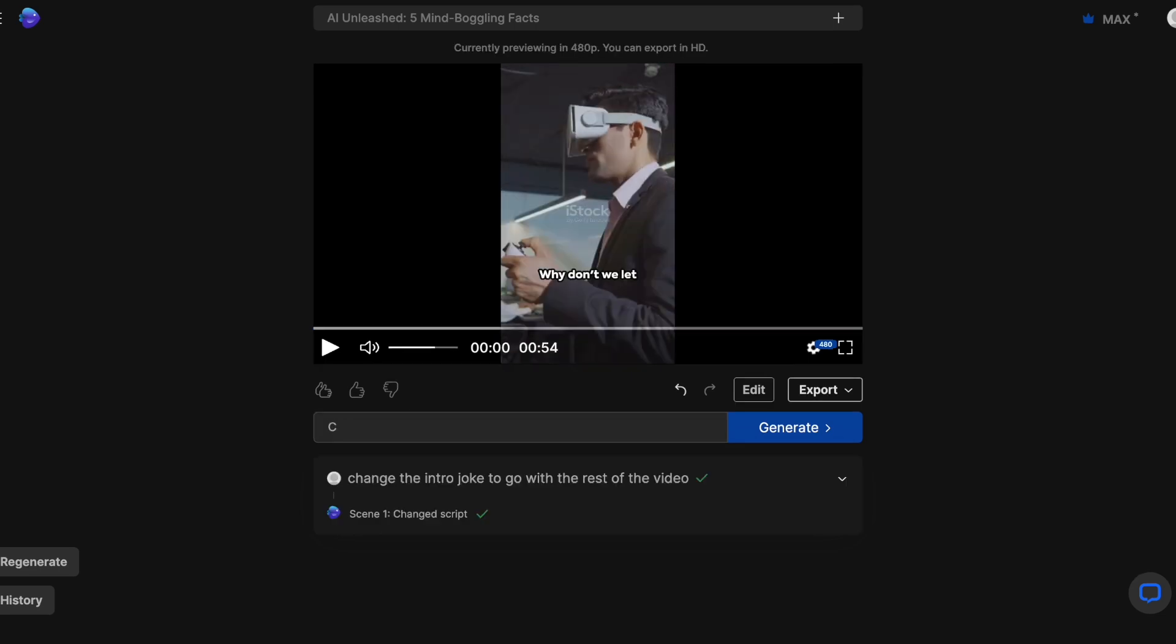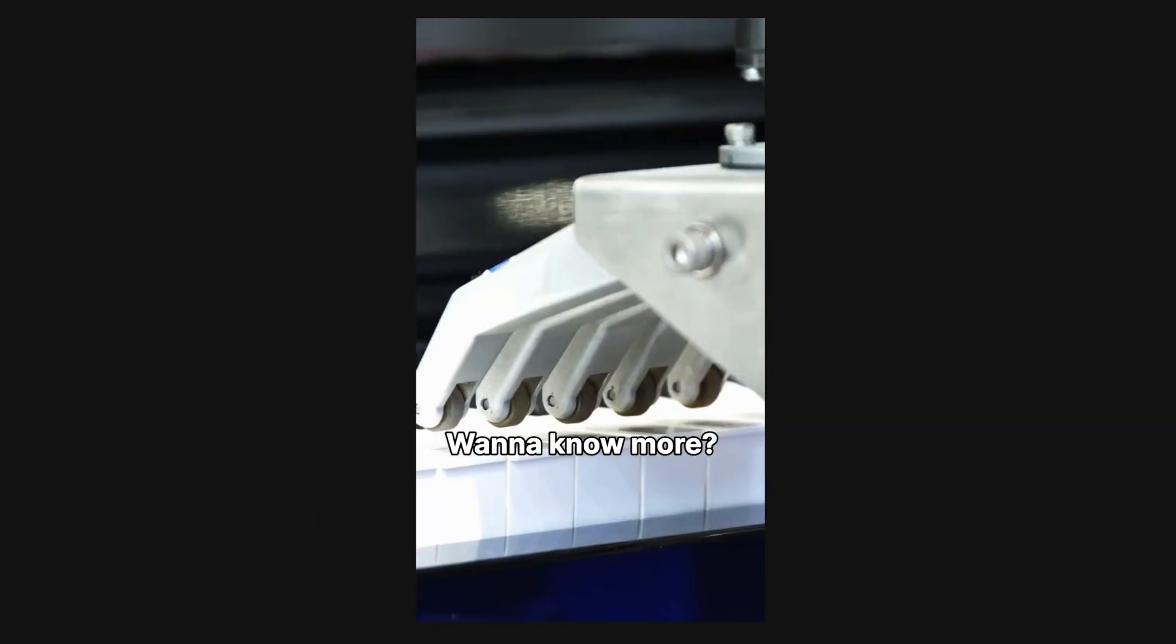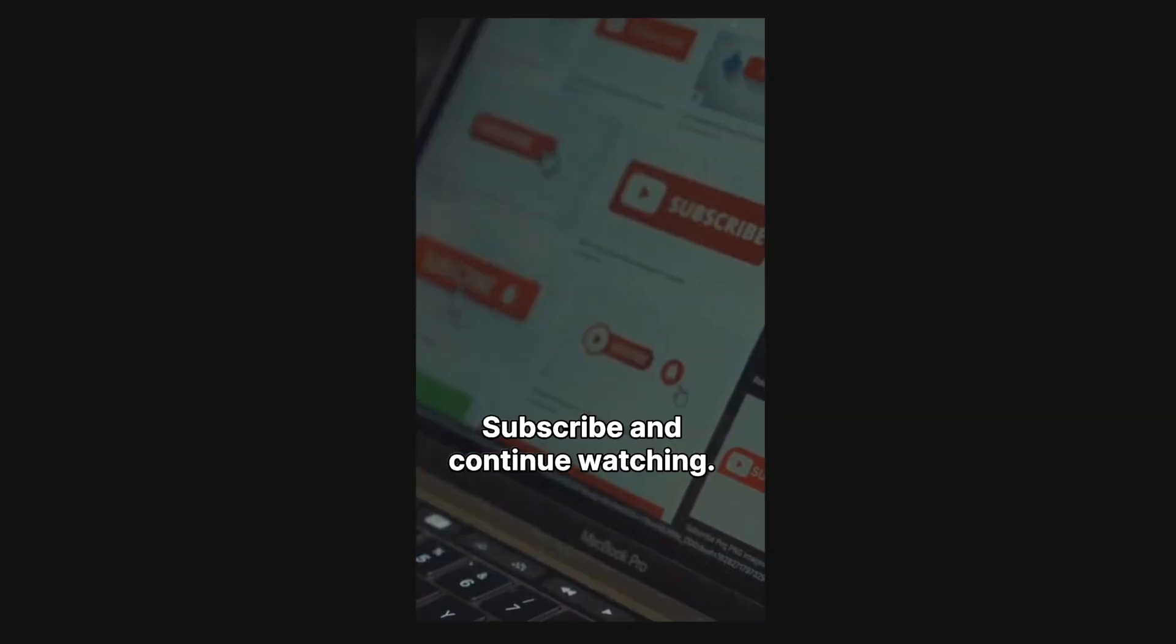Or if I wanted to add a CTA, I can ask it to do that. And boom, done. Want to know more? Subscribe and continue watching.